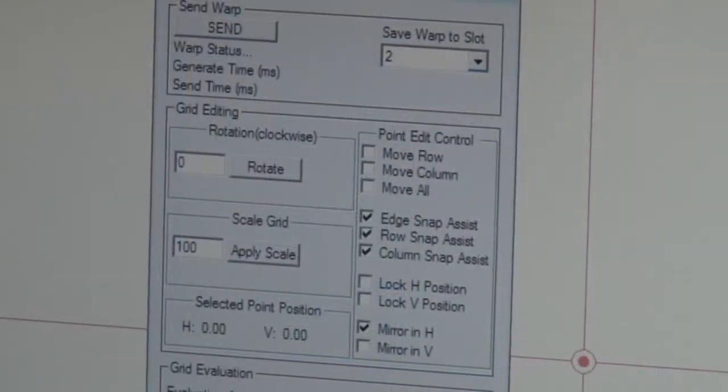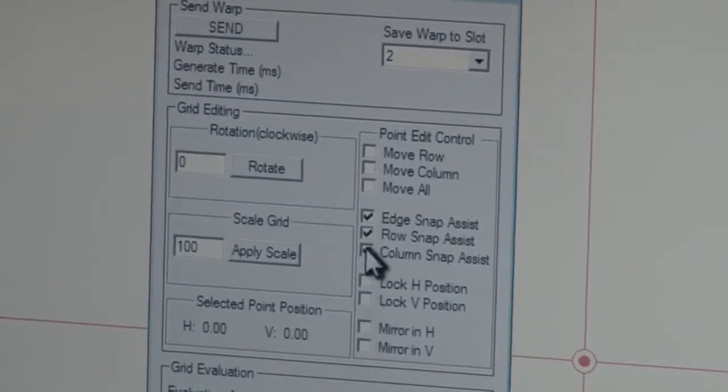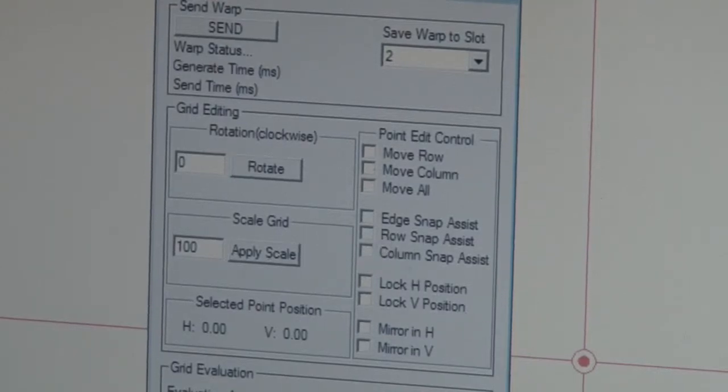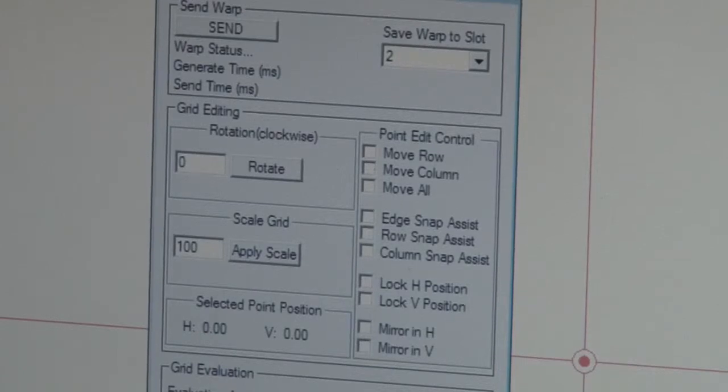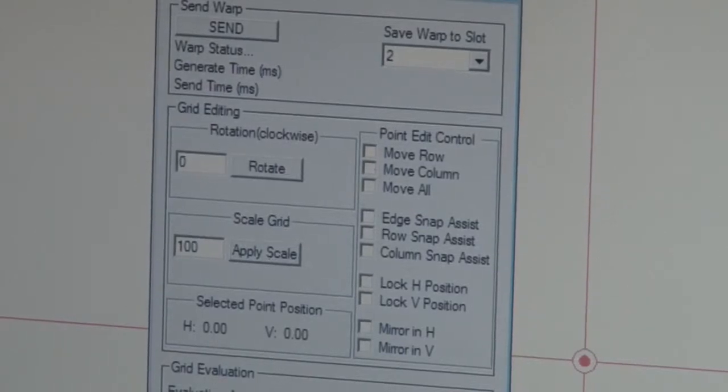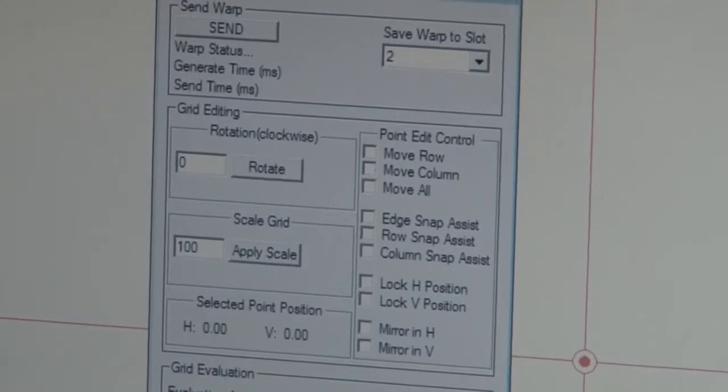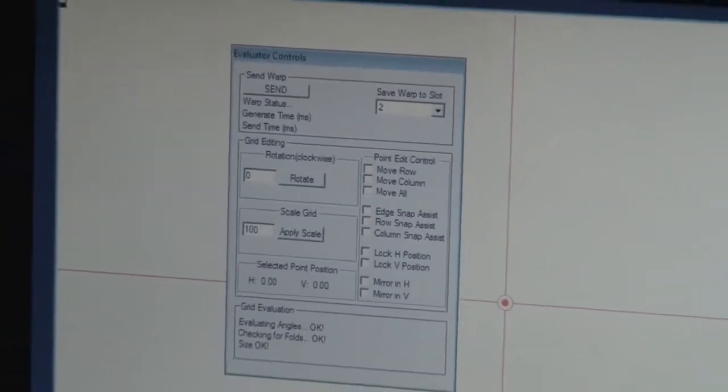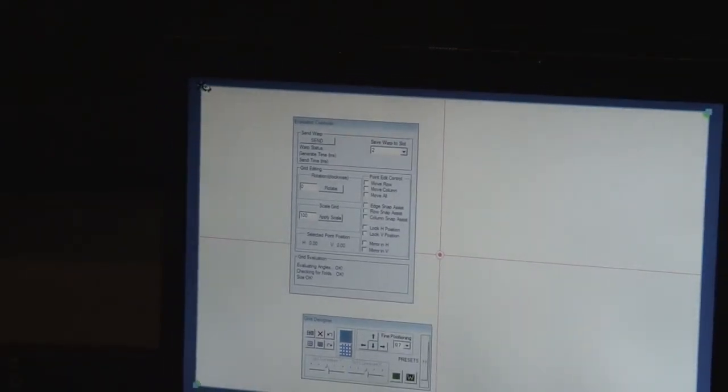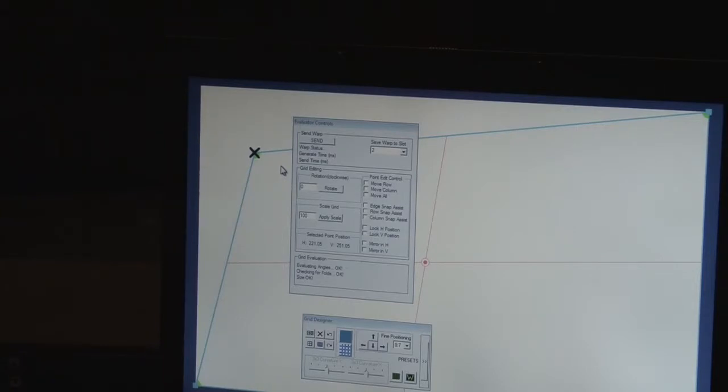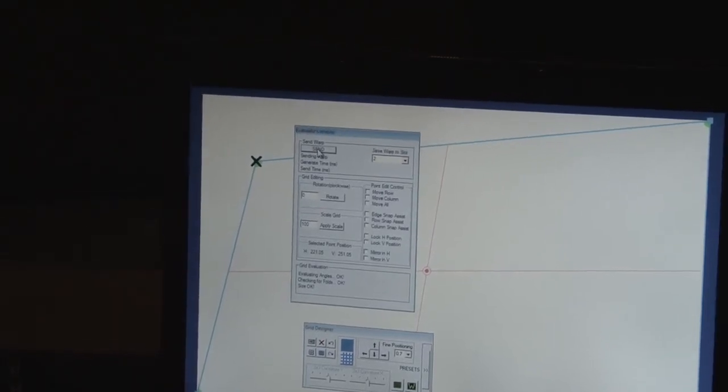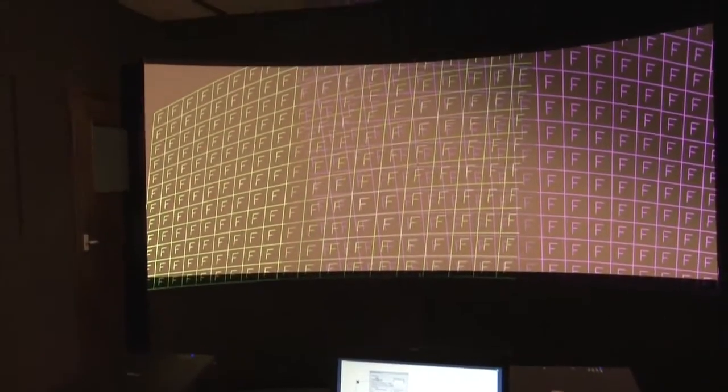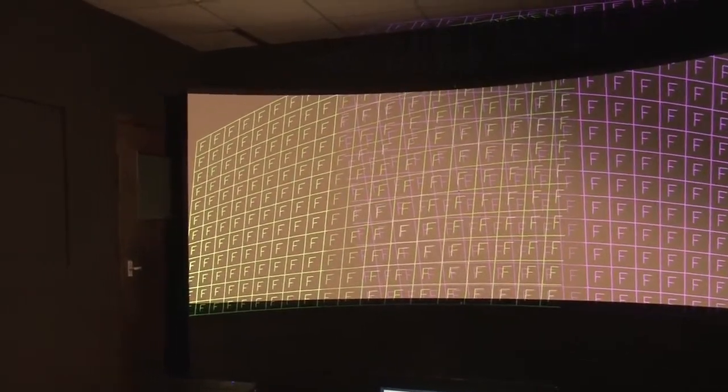First we're going to set up the warp generator so it's in a suitable mode for blending several projectors together. There are several default options which we've just deselected. Those options are very useful for a single projector onto a screen because they shorten the setup process considerably, but they're not suitable for when we're blending. Next we'll show you how we can drag points around to change the shape of the picture. If we take the top left point and pull it down, you can see this has changed the shape on the PC screen. At the moment, this will have no effect on the projector, but if we click the Send button, this will send the new warp grid to the projector. The scaler will then process the file and you can see that the picture shape has now changed on the screen.